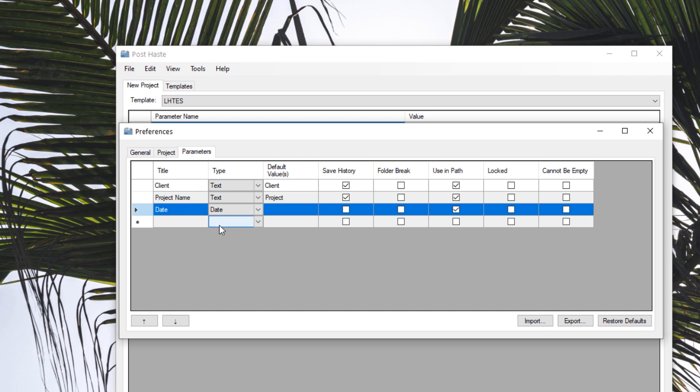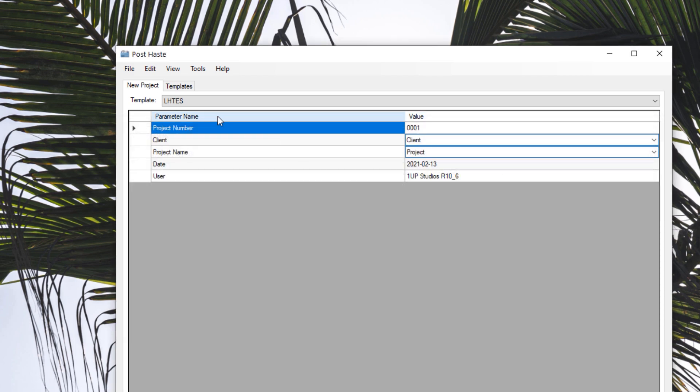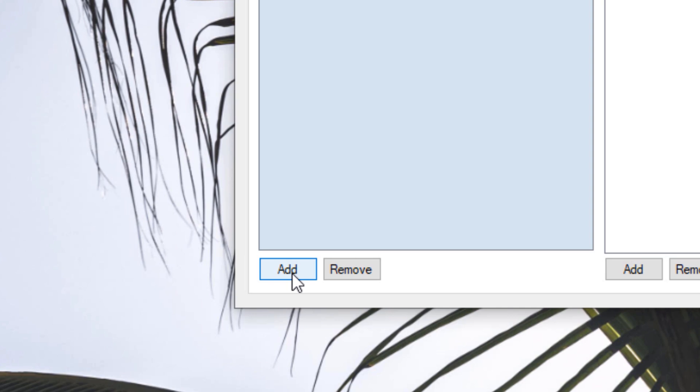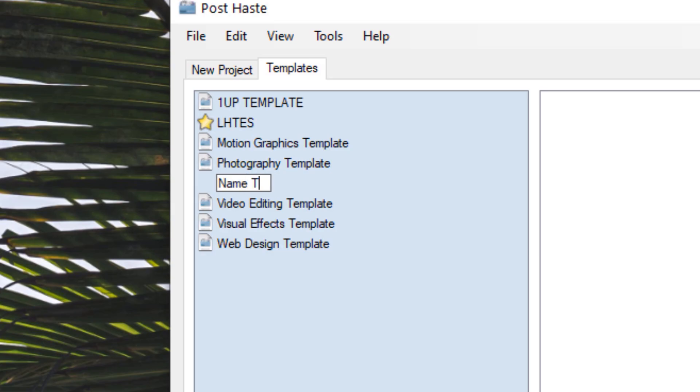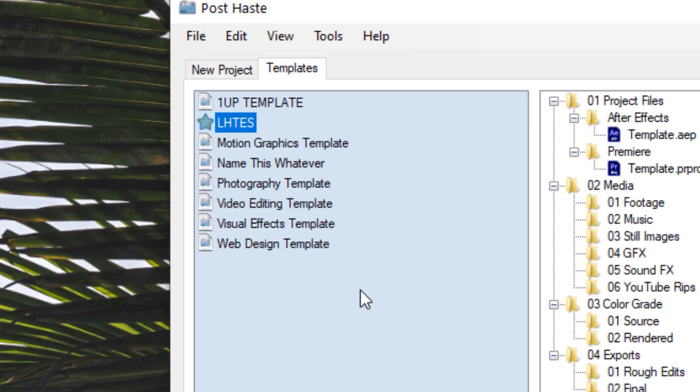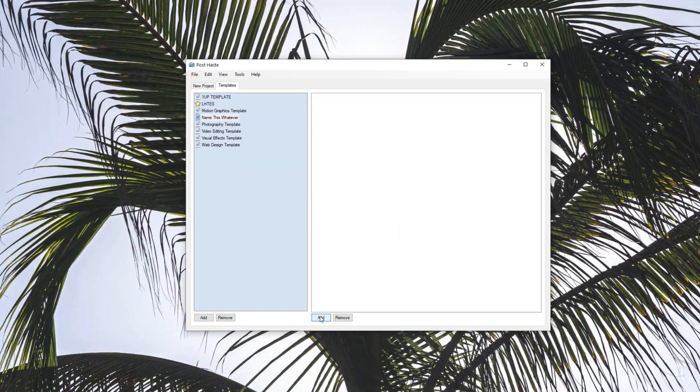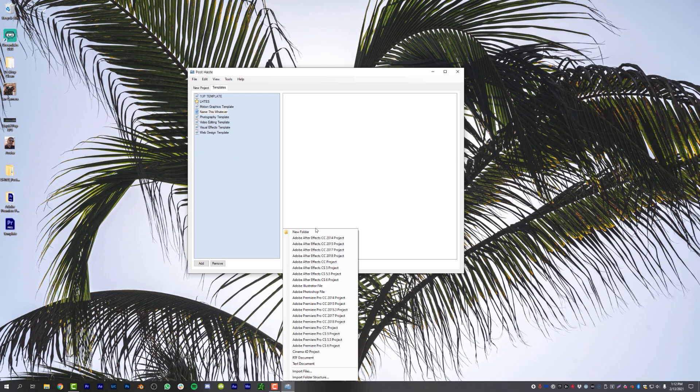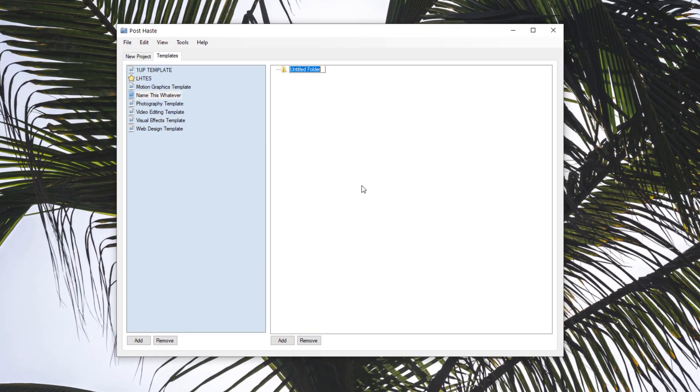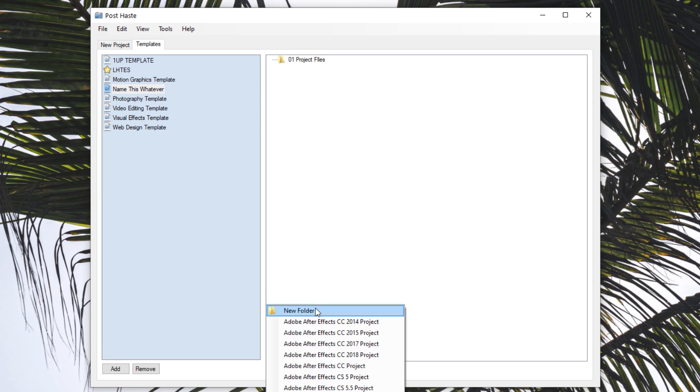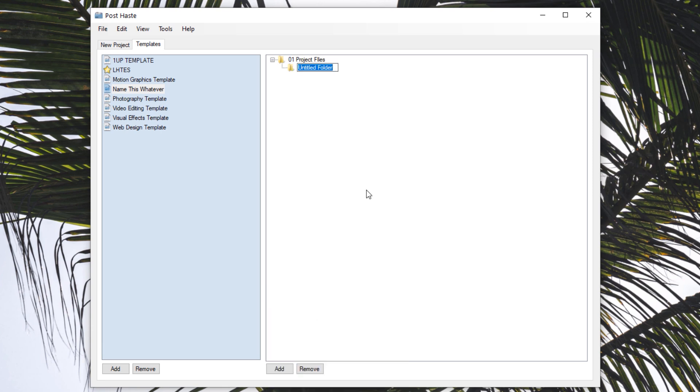So now under the templates tab in the bottom left, click add to make a new template. And for this example, I'm just going to make a project files folder to show you the reason that we created a template project. But again, you guys can make this whatever works best for your workflow. Or of course, I'm going to recommend downloading the template in the project file below because I spent time on it and it works for me, it might work for you. Anyways, we're going to make a new folder and call it 01 project files. And then inside of that folder, we're going to add another folder and call it Premiere.